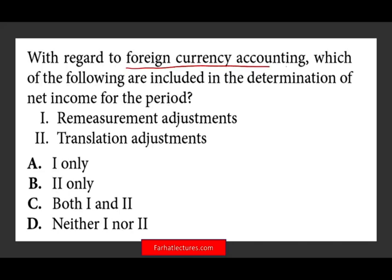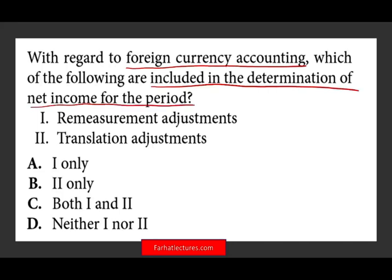With regard to foreign currency accounting, which of the following are included in the determination of net income for the period? They're giving us two types of adjustments: remeasurement adjustments and translation adjustments. The first thing you need to know is where does the remeasurement adjustment appear and where does the translation adjustment appear — because if you don't know whether they appear in net income or in OCI, you will get the question incorrect.